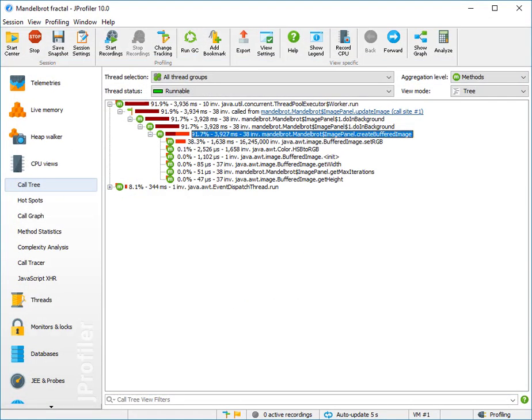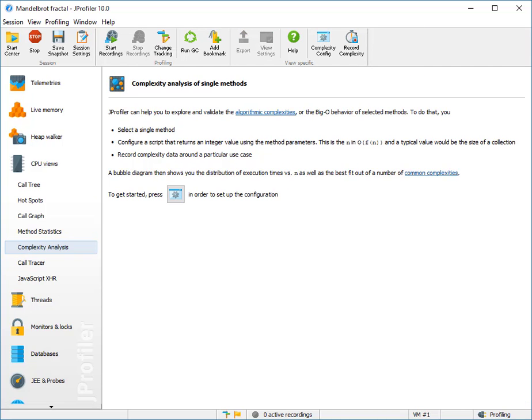Ideally, we would like to record and plot execution times for different values of this maximum iteration count. And that's just what the complexity analysis does.